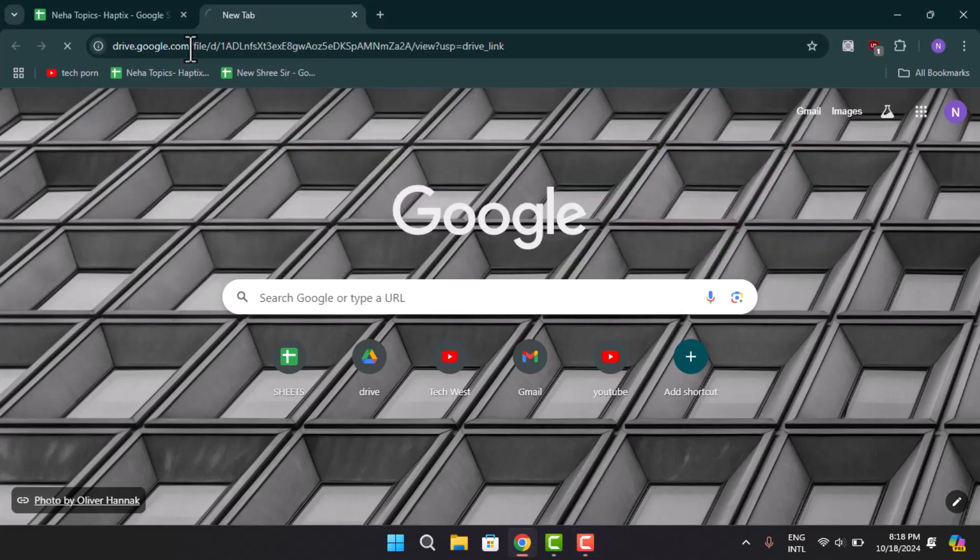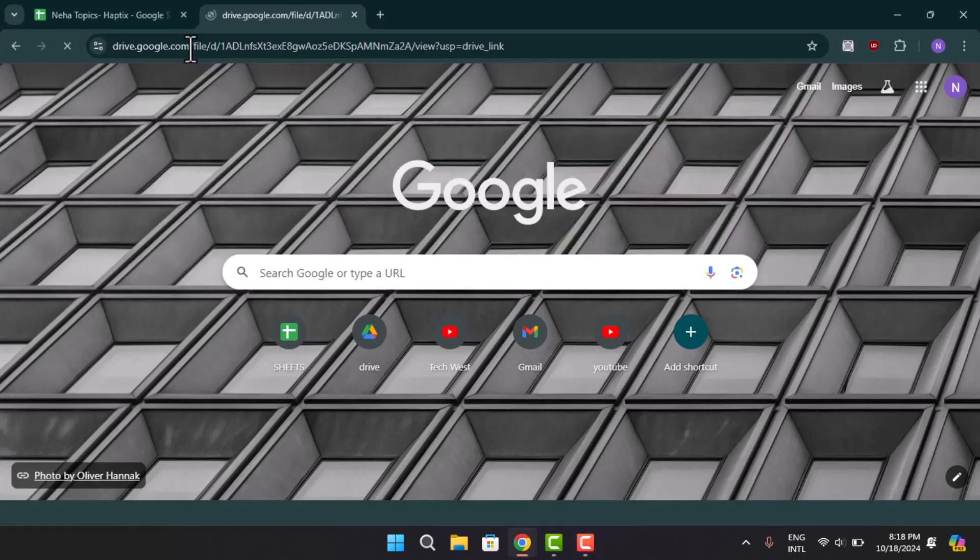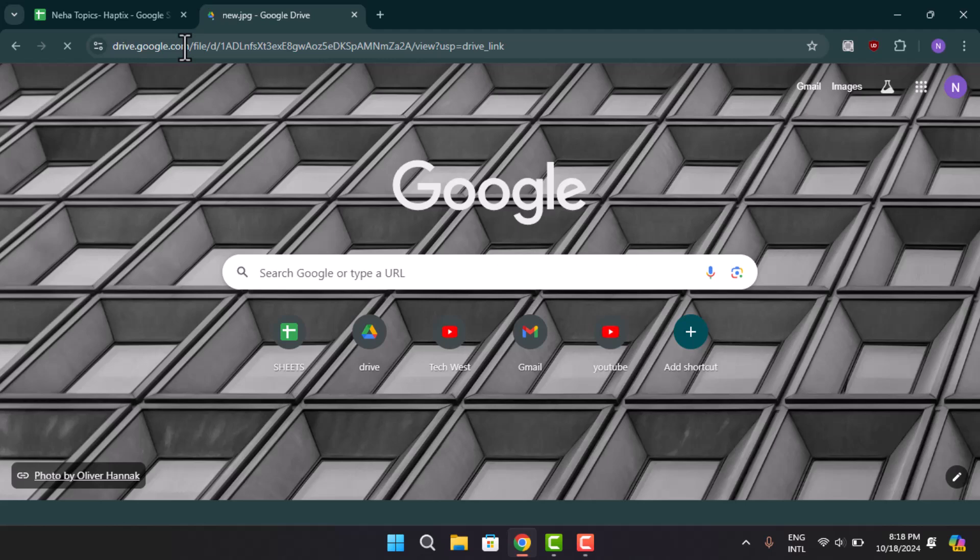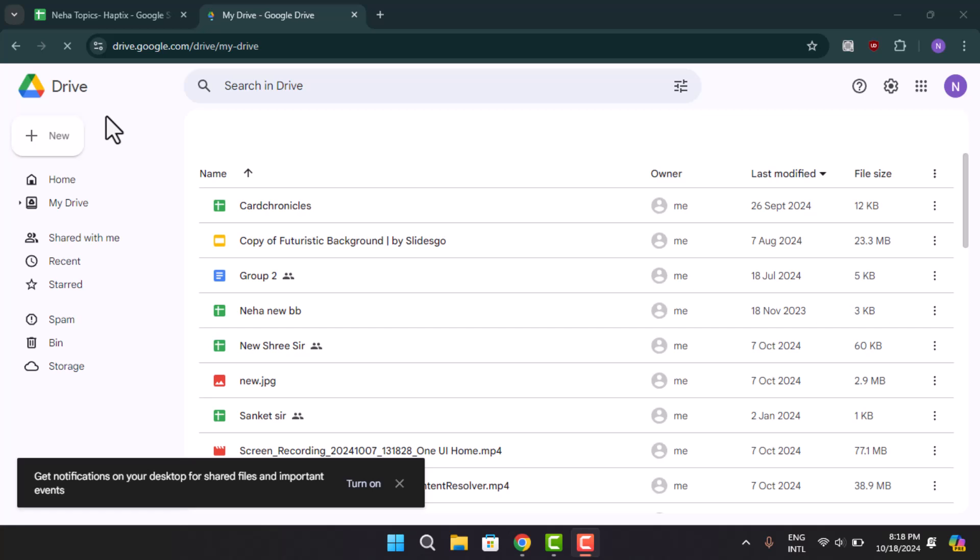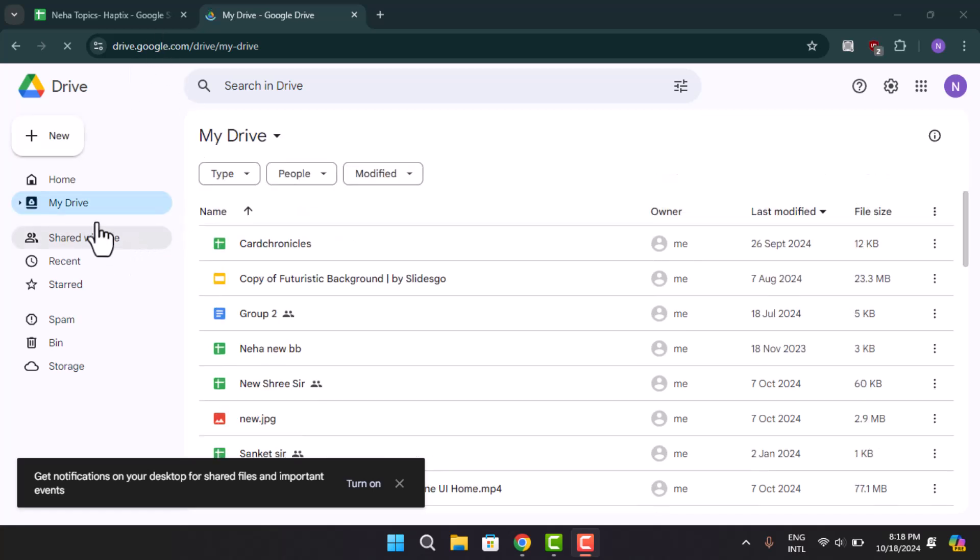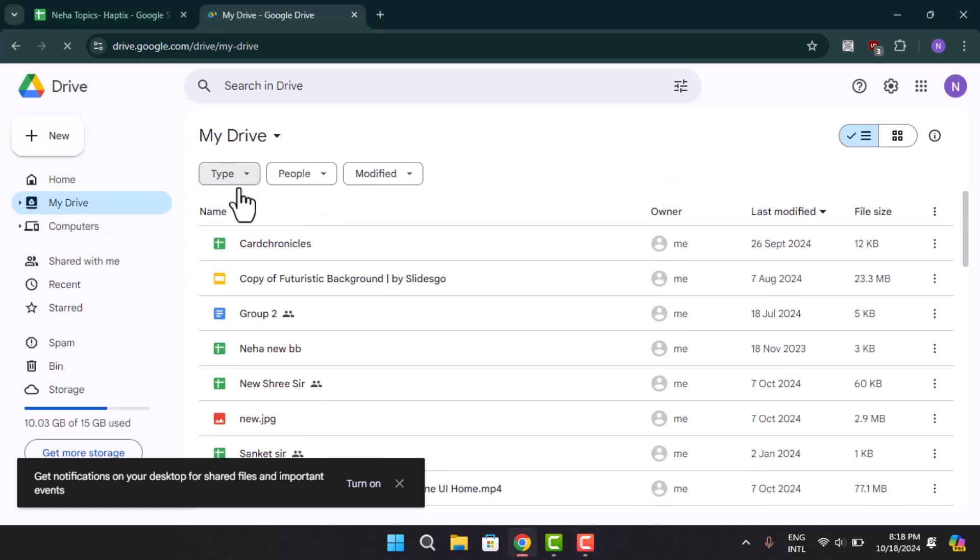You need to go ahead and open up your Drive. When you do that, make sure that you've already uploaded a photo to your Drive. When you open up your Drive here, you could go ahead and select the type.